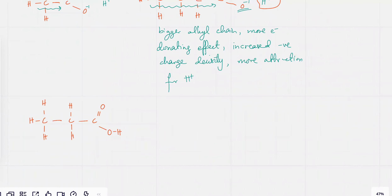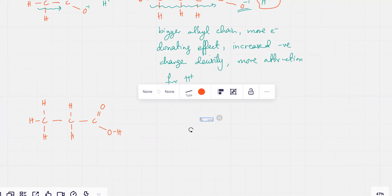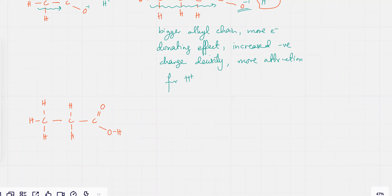There's propanoic acid. And the other one — there's a Cl attached — that's the difference.